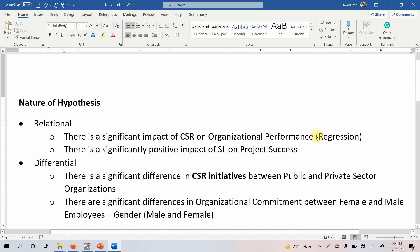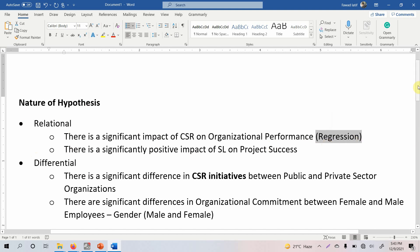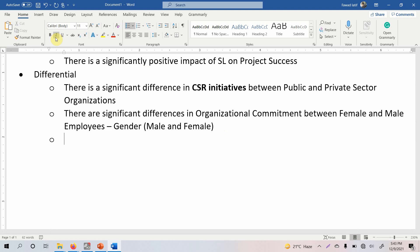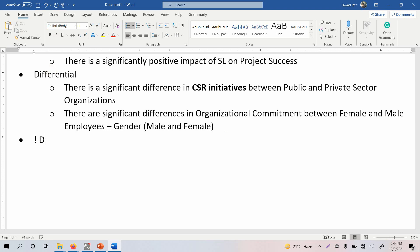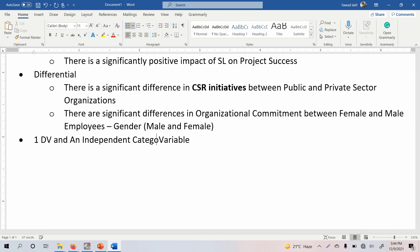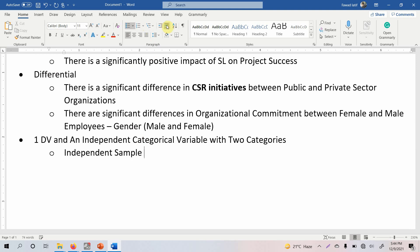We have said we use regression-based analysis for relational hypotheses. For differential hypotheses, consider this: if you have one dependent variable and one independent categorical variable with two categories, we are going to use an independent sample t-test or a Mann-Whitney U test.